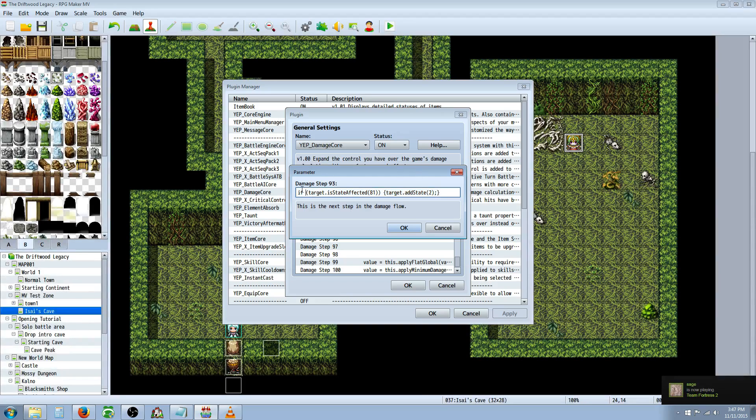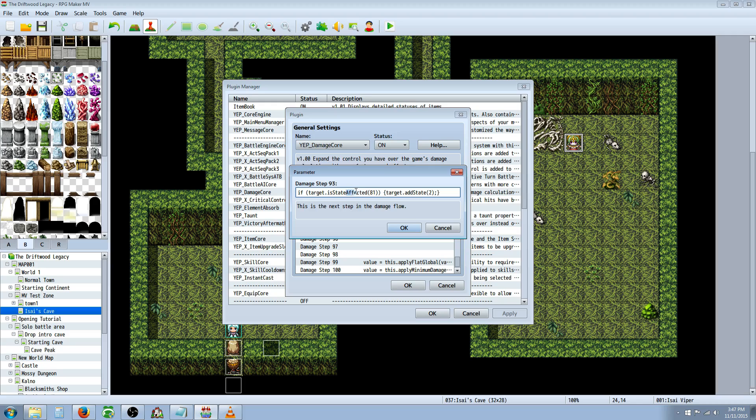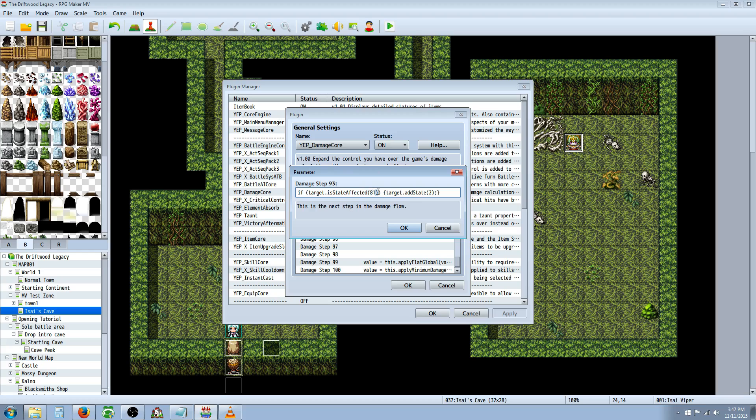And this conditional statement is going to say if, parentheses, target dot is, capital S on state, capital A on affected, parentheses again, 81 is the number of the Venom skill we created. So this first one is going to be the state that you inflict with the new skill that we're going to create. Then you close that parentheses and you close the second parentheses. Then we're going to open a brace and we're going to say if they're inflicted with Venom, then do this. So we're going to open up the brace, target dot add, capital S on state, parentheses two.